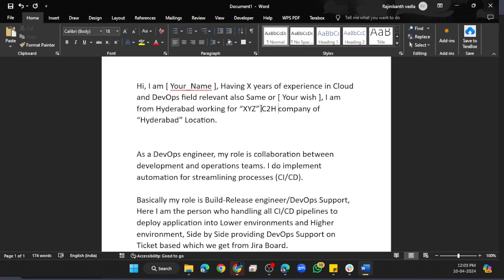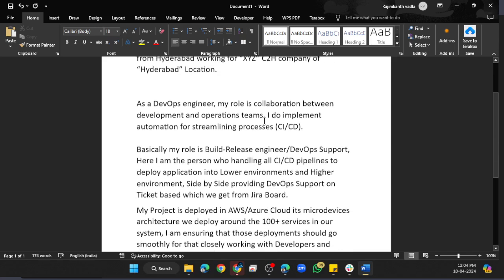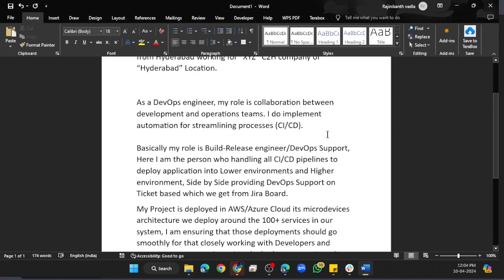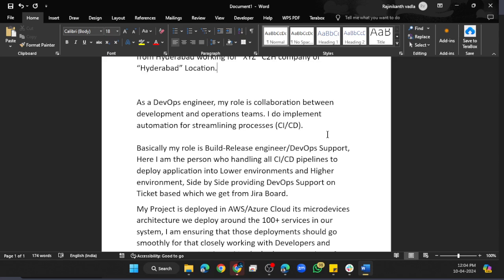Then immediately switch to the topic. Say: 'As a DevOps engineer, my role is collaboration between development and operations teams. I implement automation and streamline processes for CI/CD.' You can say this line if you want, but if you're finding it difficult, you can skip it. The next line will be very important though.